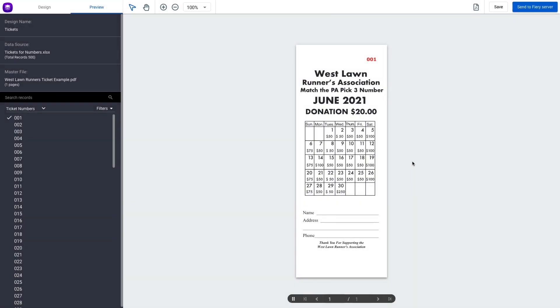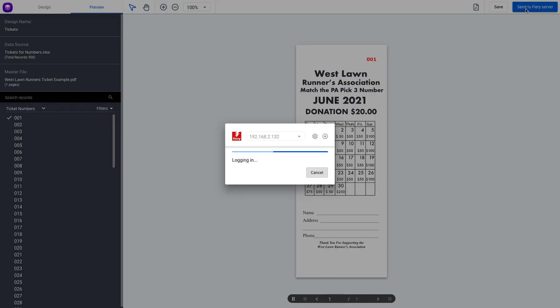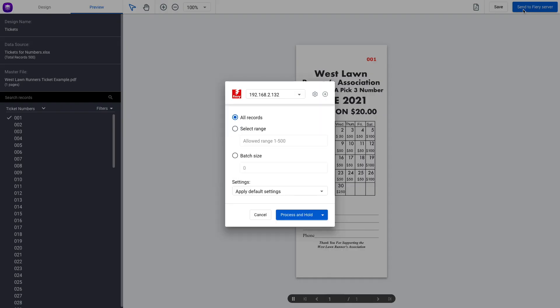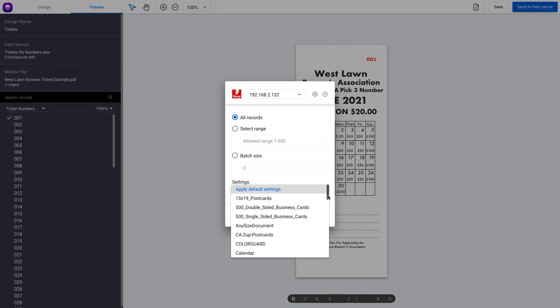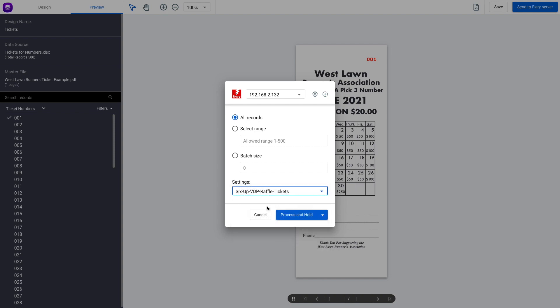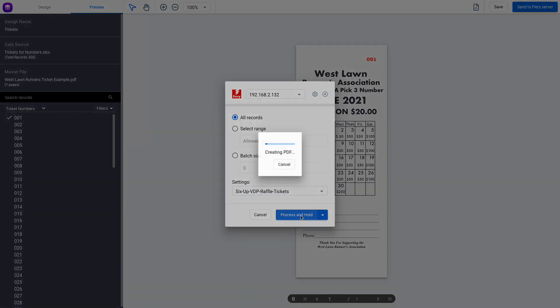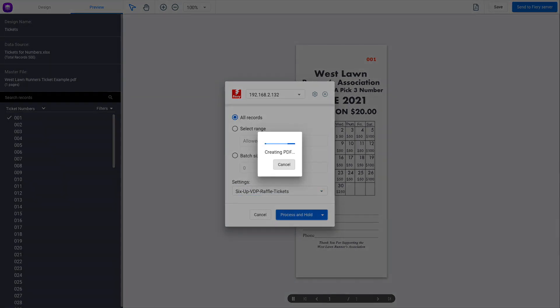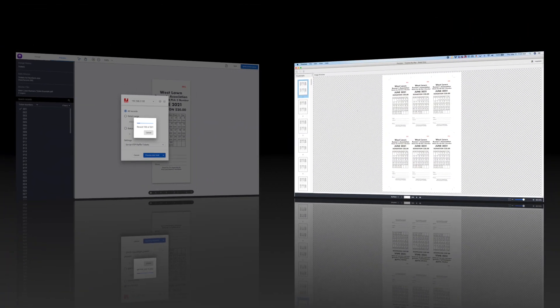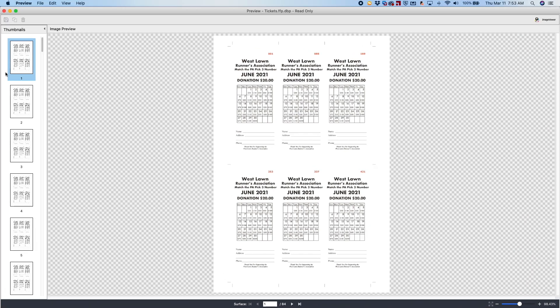So in last week's Fiery Friday, I showed you how you can make numbered tickets using Freeform Create, how you can then send those jobs over to the Fiery and apply server presets to those jobs. So when the job is completed, the imposition is done and the tickets are in the proper order.